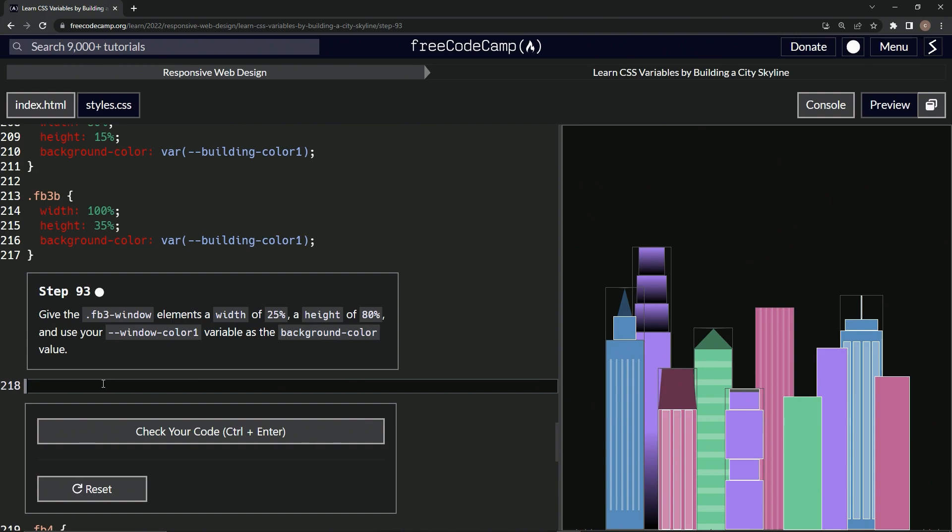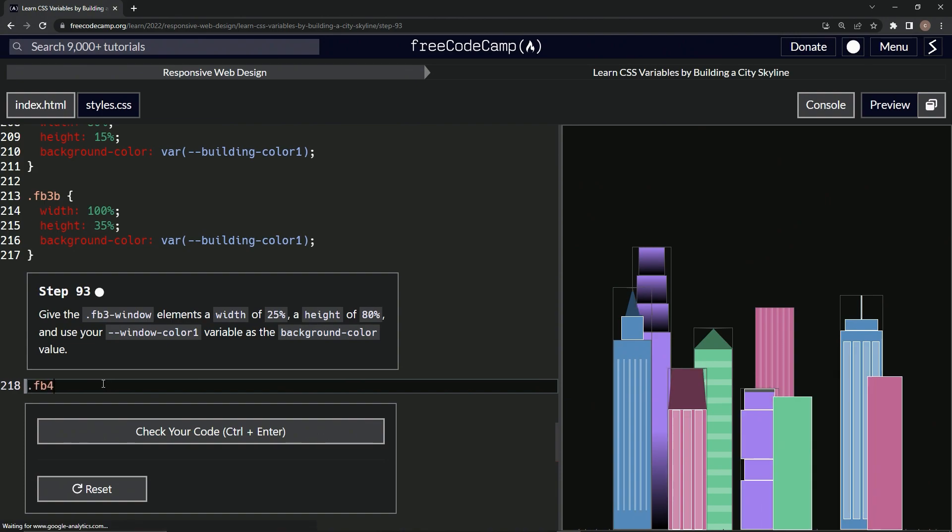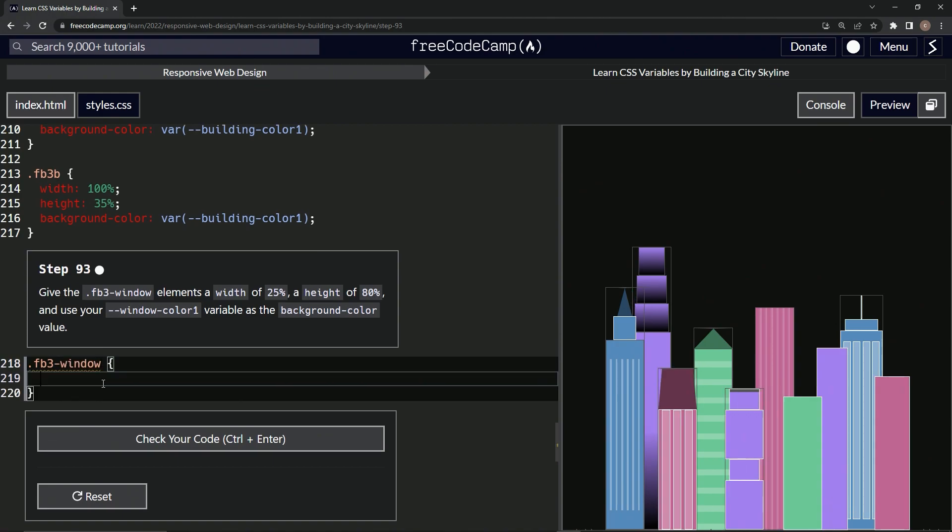So we're making a selector for this. Let's do a .fb3-window. Let's do the curly braces like this.